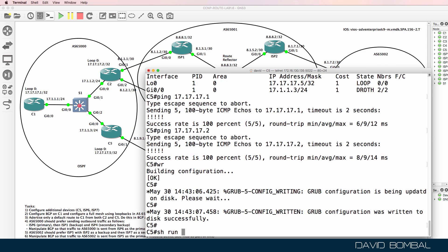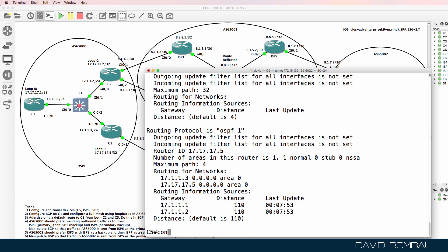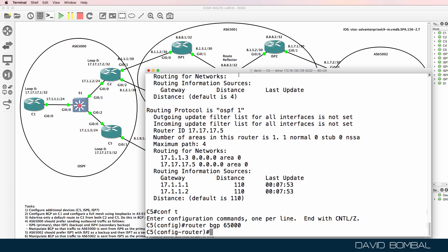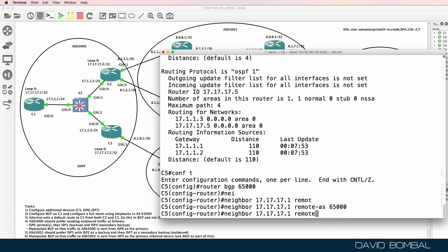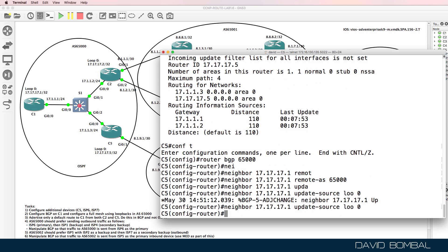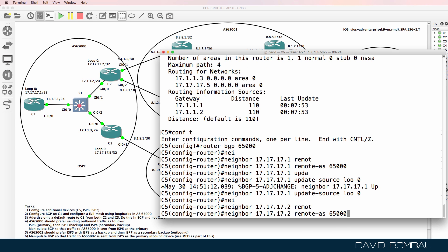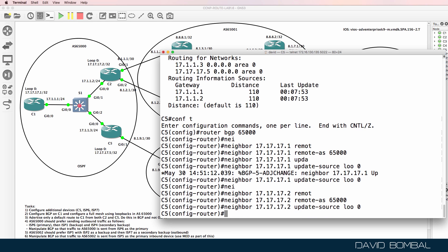Customer Router 5, show run section BGP — no BGP is configured on this router. Show IP protocols verifies that; only OSPF is configured. So router BGP 65000. Neighbor 17.17.7.1, remote AS 65000, update source loopback zero. Neighbor 17.17.7.2, remote AS 65000, update source loopback zero.